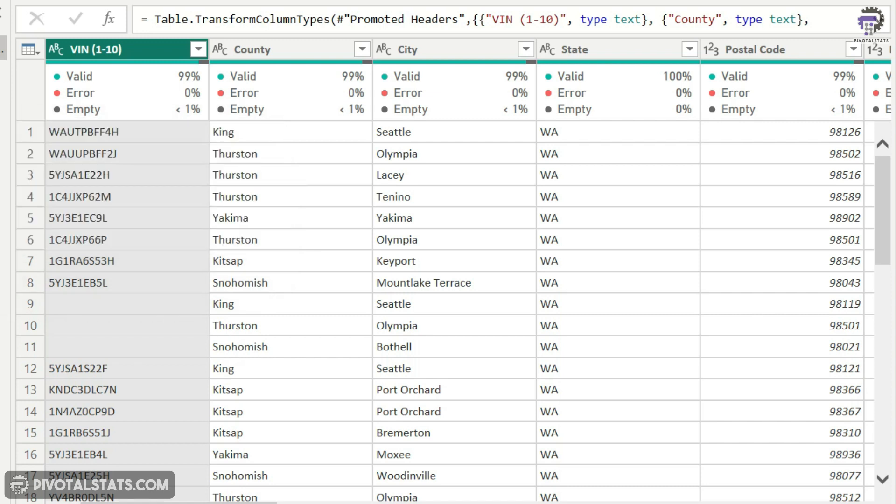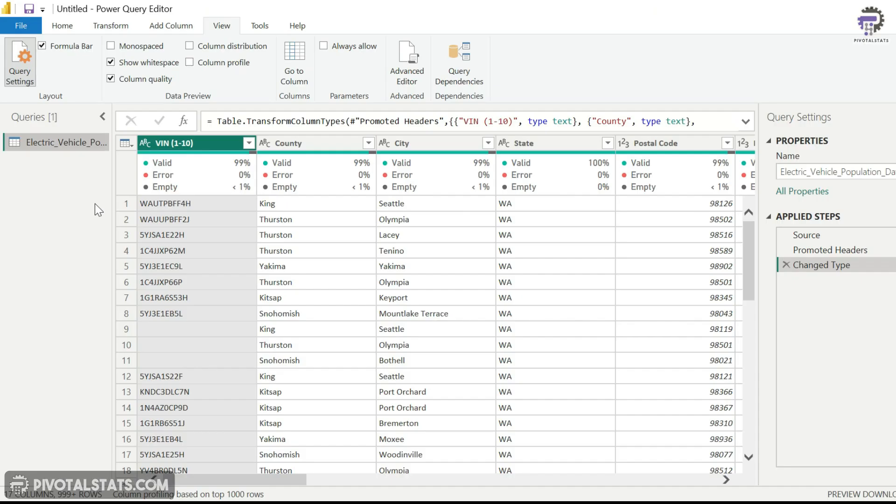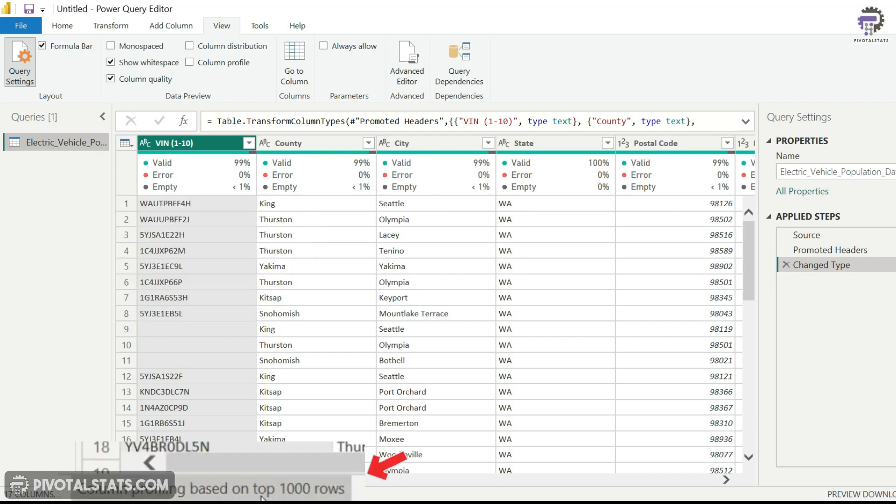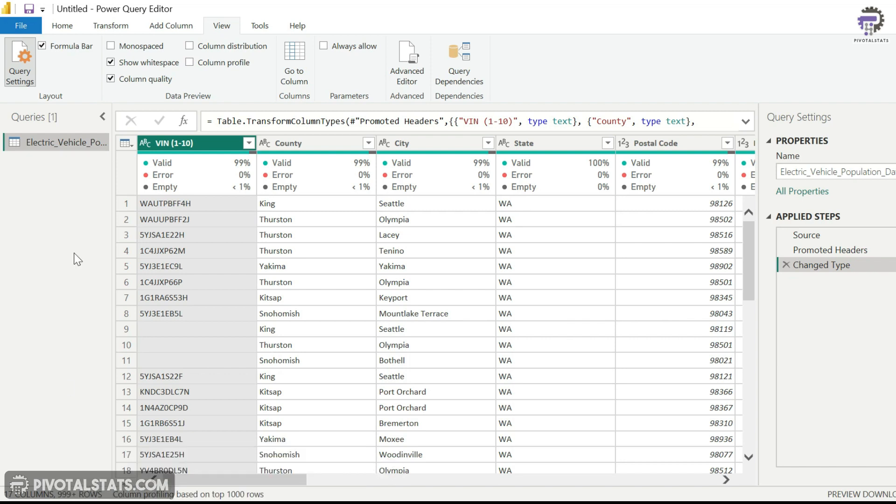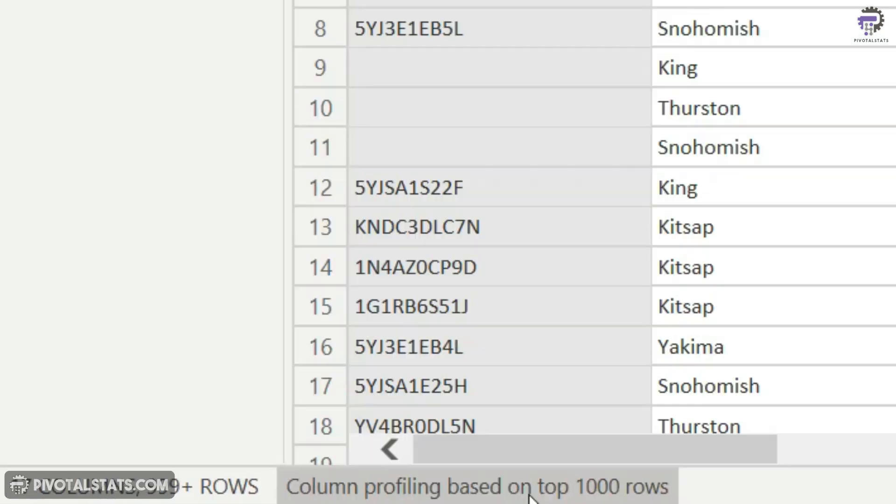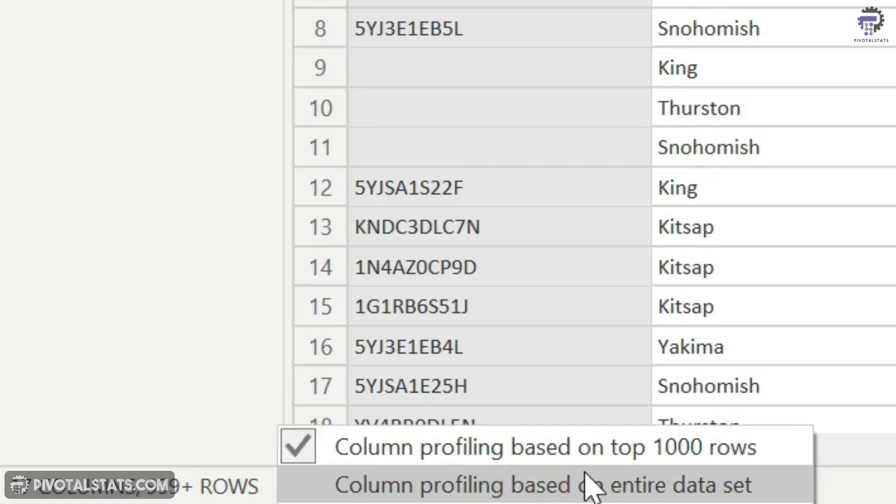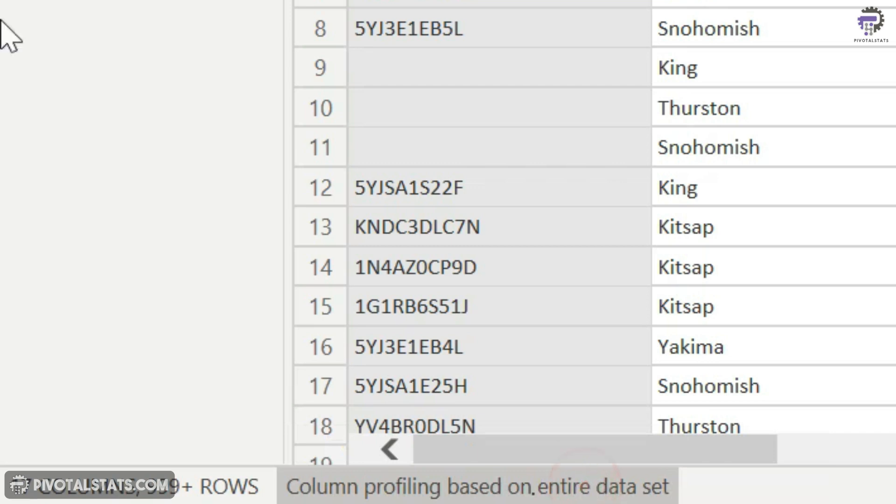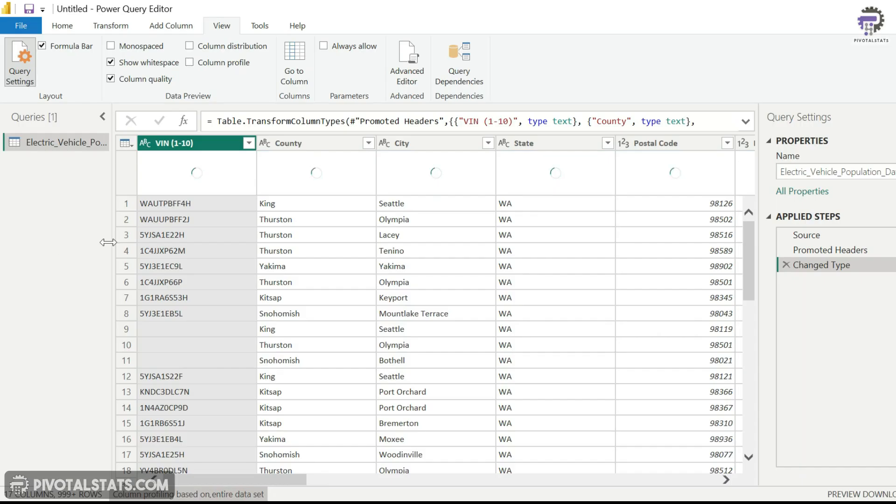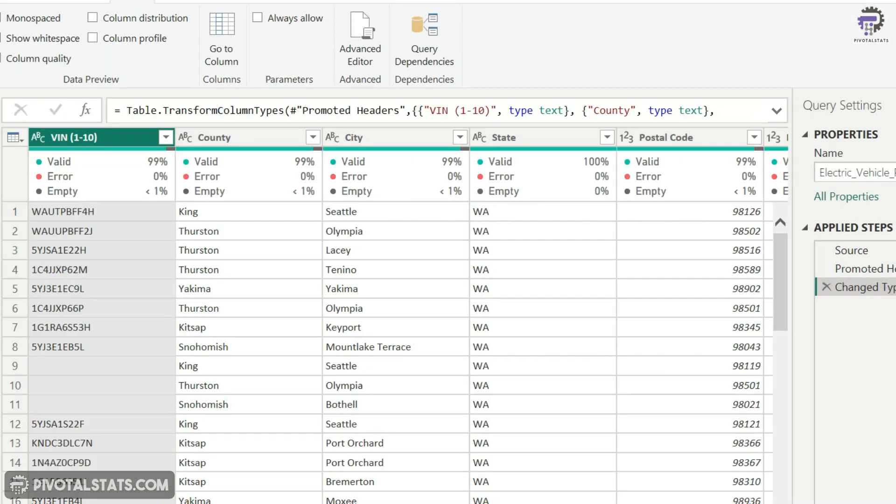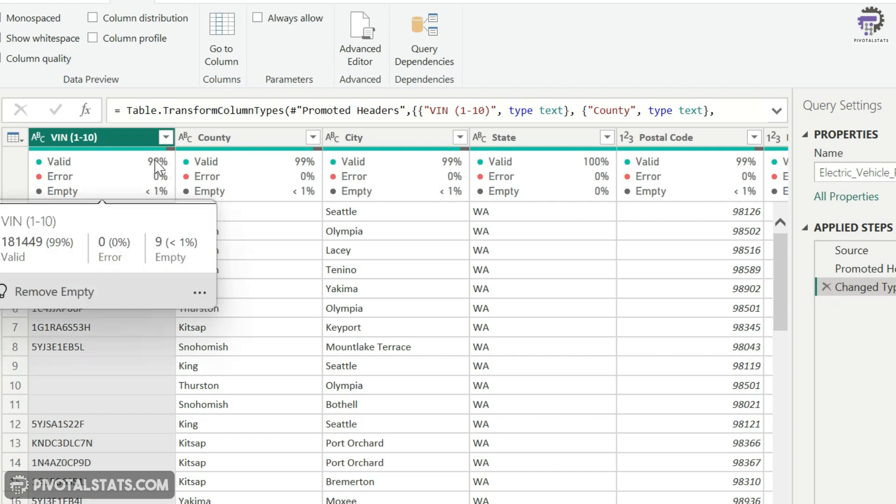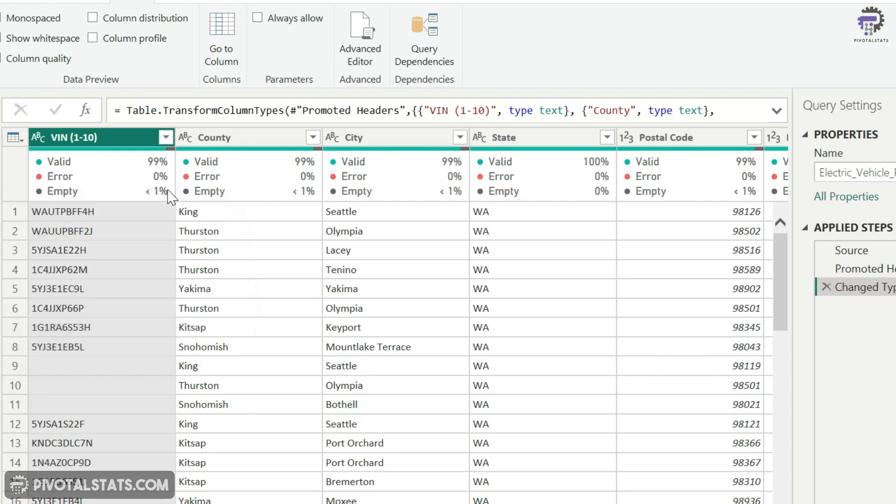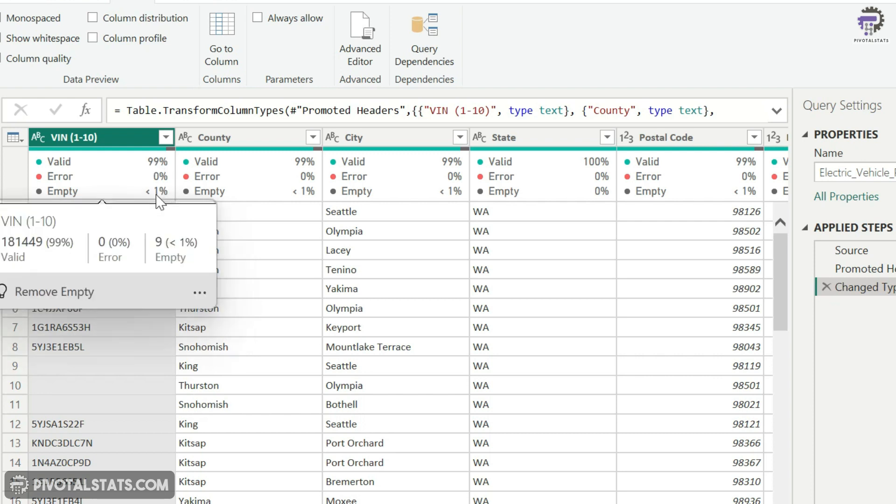However, this analysis is done only on the top thousand rows, as it is indicating at the bottom right here. But my data has more than 100,000 records. So in order for this tool to analyze the entire dataset, you just come down where it says column profiling based on top thousand rows, just click here and select column profiling based on entire dataset. Now it will refresh and reanalyze the entire thing and give you the results in a couple of seconds. Now as you see, it's saying I have 0% error here, 99% valid entries, and 1% empty.